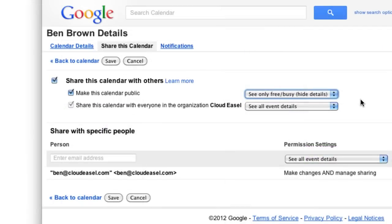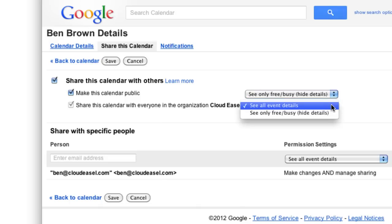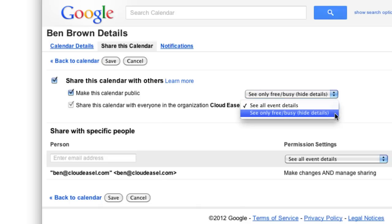There are other options for calendar visibility outside your organization, but they're usually set by your Google Apps administrator. The second option here allows you to control how much of your calendar information coworkers can see. So, you can choose to allow coworkers to see all your event details or see just when you're free or busy.